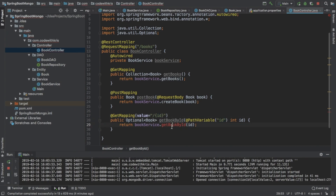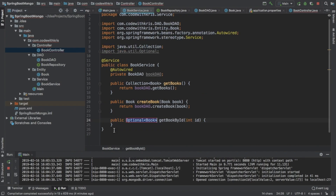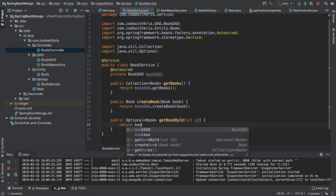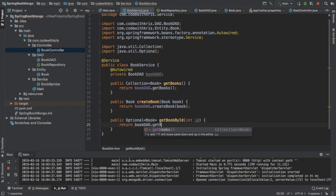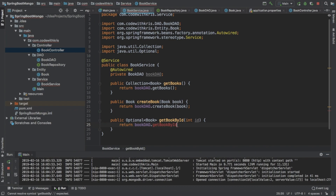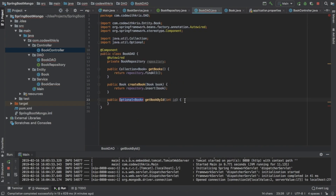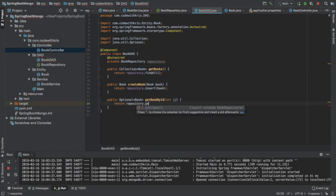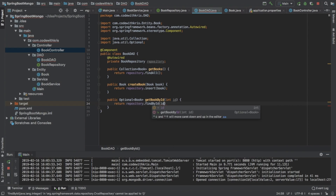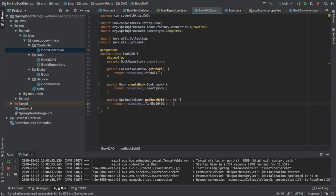Now that we're finished with the controller, we need to implement this method on the service layer. Similar to before, we're just going to be returning book dao dot get book by ID and passing in the ID. Now at the DAO layer we also need to implement this method, and Spring provides us with something really useful here. We can use our repository and say return repository dot find by ID. We're given all this — we don't need to implement it ourselves, which is really useful.